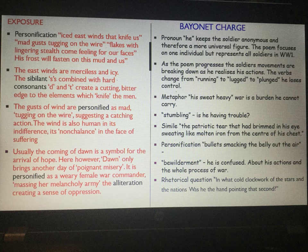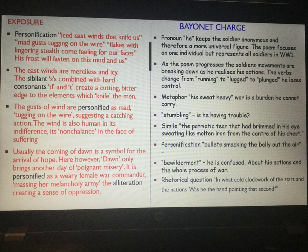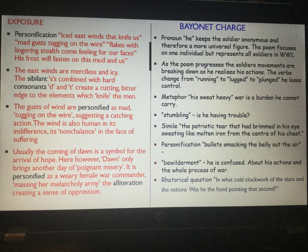In this poem we get a line about dawn. Usually dawn — a new day — is linked to hope and happiness and sunlight, but here dawn brings with her 'poignant misery' and is personified as a weary female war commander 'massing her melancholy army'. The poignant misery of dawn shows the monotony of life in the trenches — they are just waiting, waiting to die without realising they are actually dying, which is the most terrifying thought about this poem. The word 'massing' makes it sound huge — they can't defend themselves, they will be slaughtered. The alliteration in 'massing her melancholy army' creates a sound of oppression.